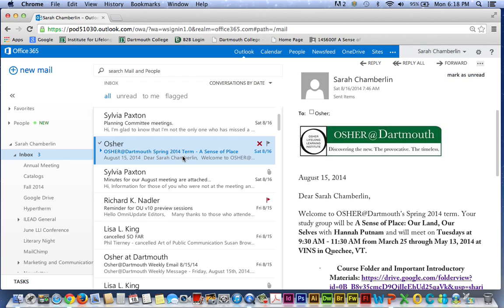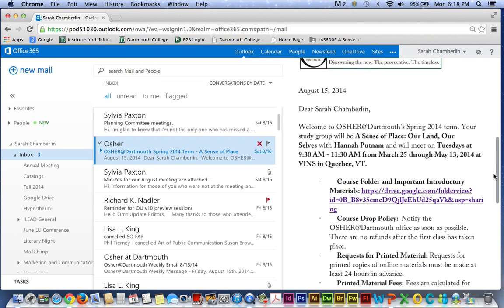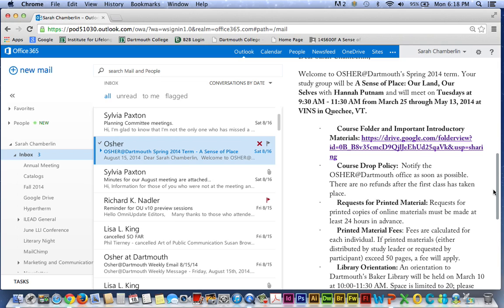Once you find your welcome email, click it open and take a look. It's going to provide you with a basic overview of the class, your schedule, and some other important details. And while I do urge you to read through your welcome message when it arrives, for today, we're just concerned with the link to the course folder, which appears right here in this message.